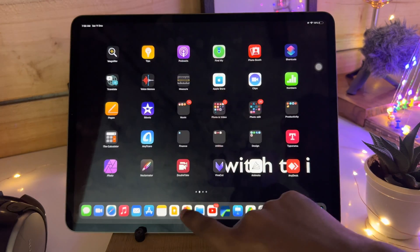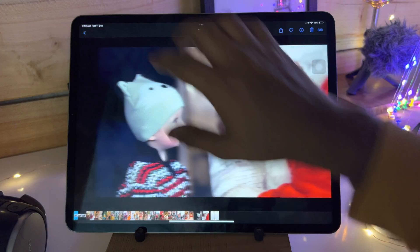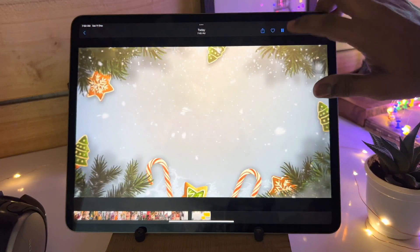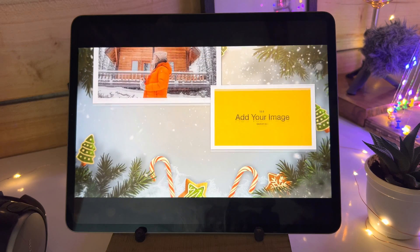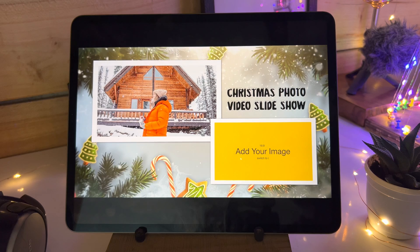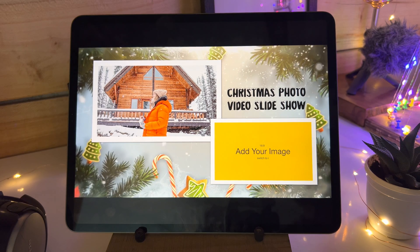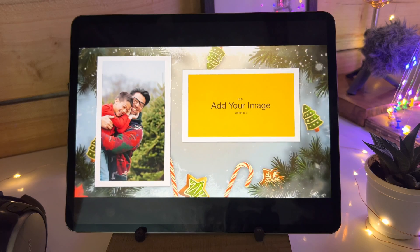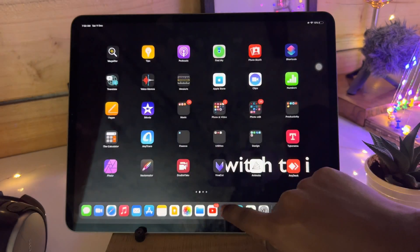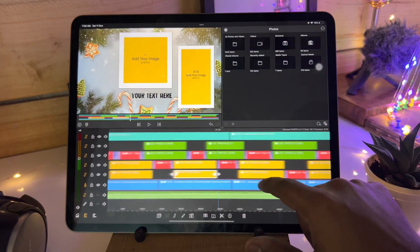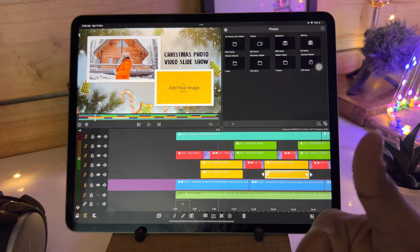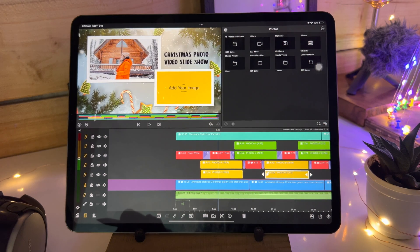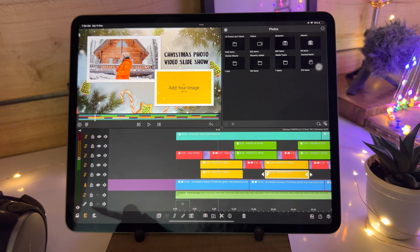Now let's check the project in the Galleries. Our project is created. Like this you can edit and create your own photo slideshow for your Christmas. I hope you like this project - give a big thumbs up, share with your friends and see you very soon with a new exciting video. Till then, take care, stay safe. Bye bye.